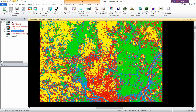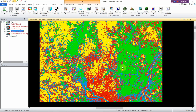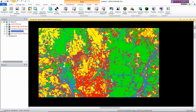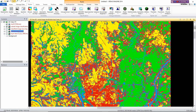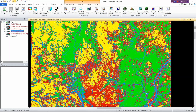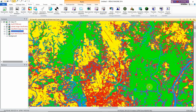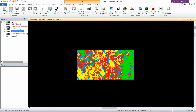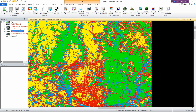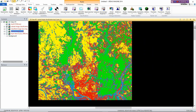The classification is done and this looks really good. However, it has some errors, and to determine how accurate the classification is we need to conduct an accuracy assessment later.